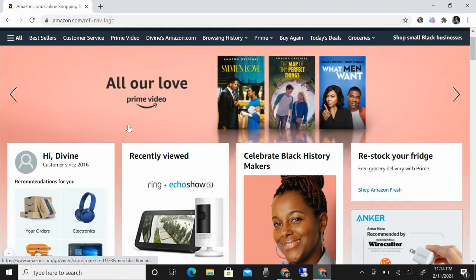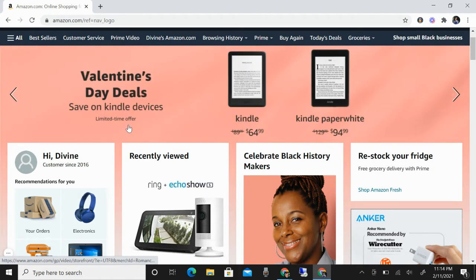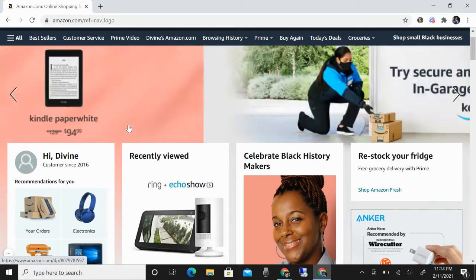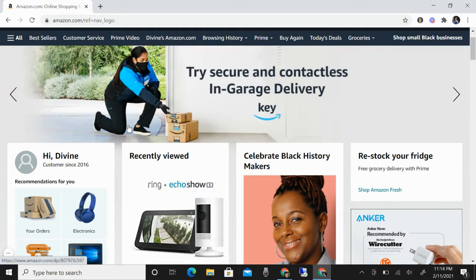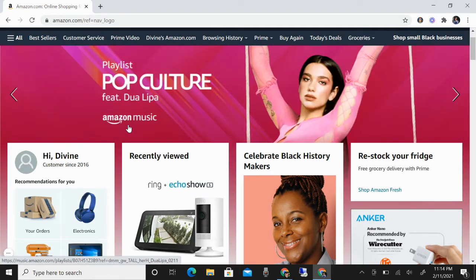How to use Zdrop. How to list a product from Amazon to Facebook Marketplace using Zdrop.